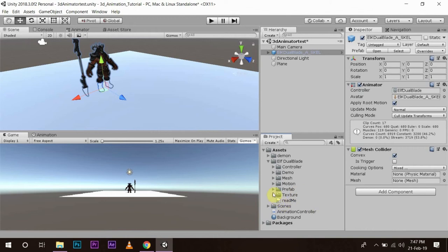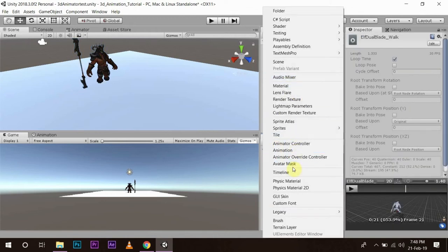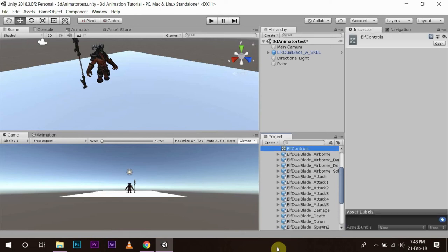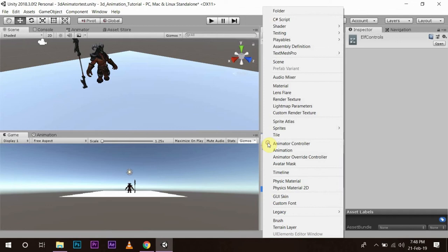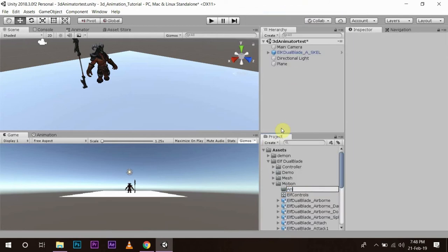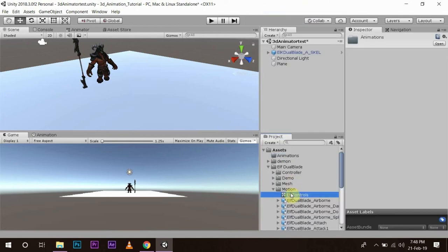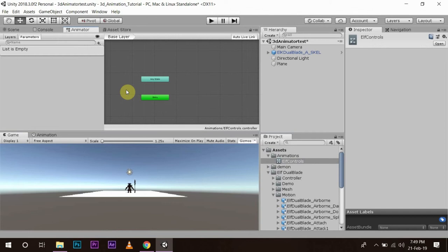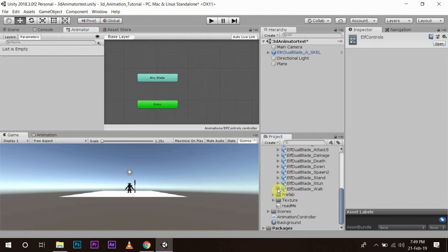Now we will create the animator controller. To do that, I am going to go to Create > Animator Controller and name it 'Elf Controls'. Then I am going to create a new folder, name it 'Animations', and drag the animator controller into it. Double-click it — so we have our animator controller open.